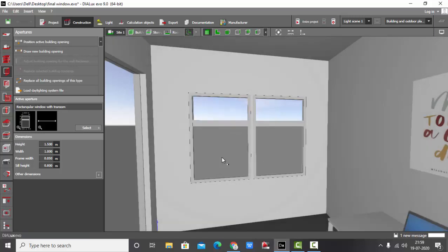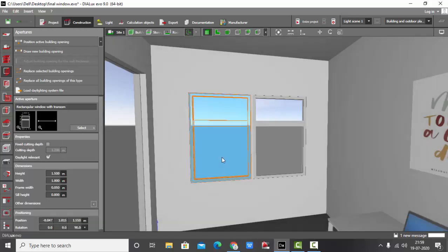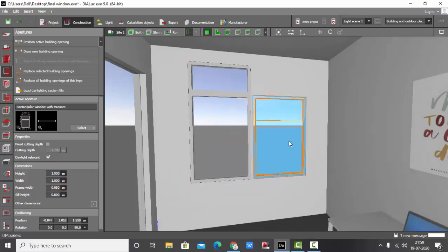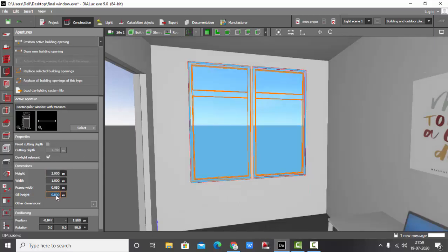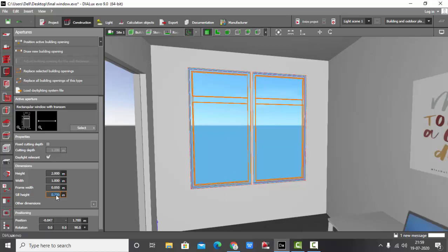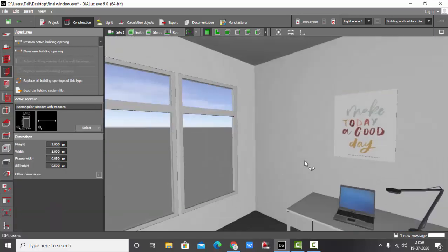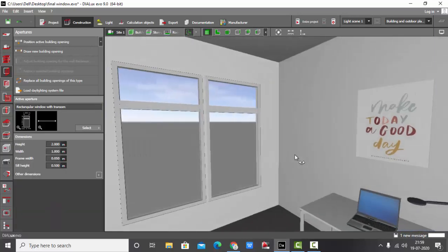Your window gets placed. If you want to increase the length of the window, select this one. In the height you can increase it manually like this. Let's increase the height of both the windows and bring it a bit down. Let's make it 0.7 meters or maybe 0.5 meters. So I have placed the windows.